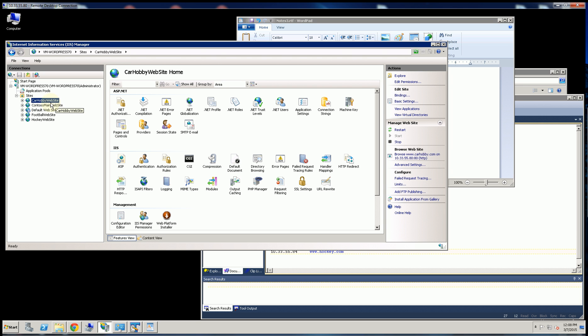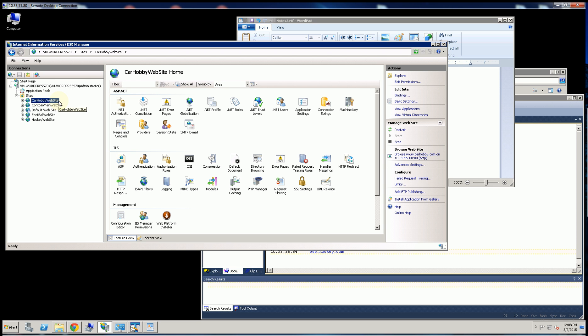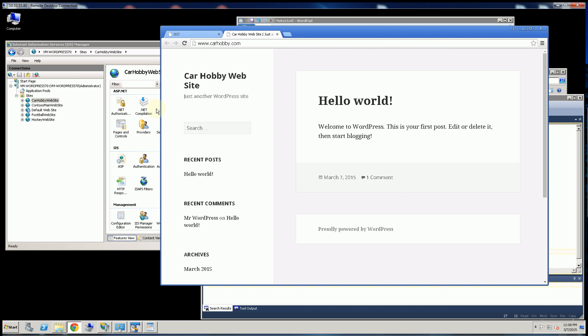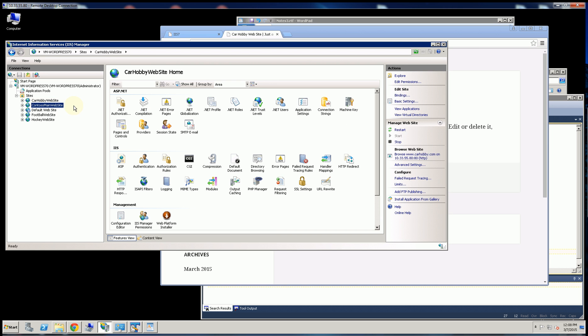So you notice here I have CarHobby website and Contesso website, and they both run on the same IP address. So let me bring that up here, and you'll see CarHobby is one website.